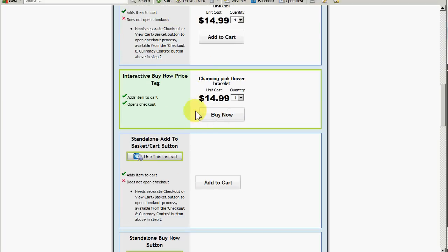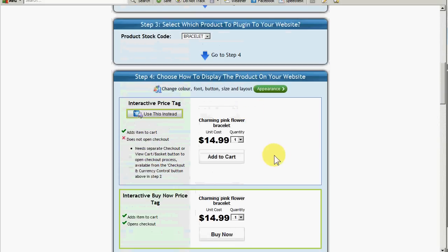This e-commerce add-in will put into my page the price, quantity, Buy Now button and a short description. If you want to change the look of that — the font, the layout, the buttons — you do that with the Appearance Manager.